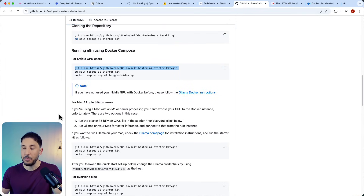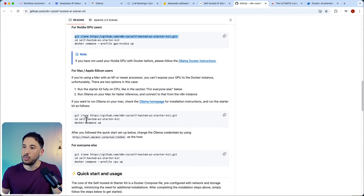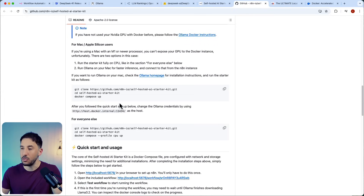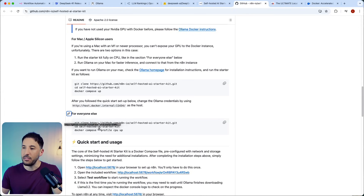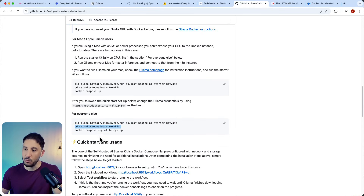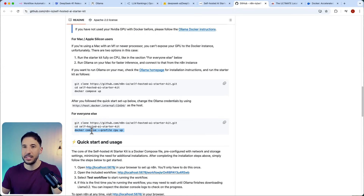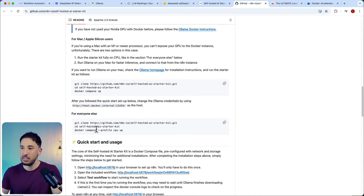I have a Mac M4 and it runs great. If you already have Ollama installed you can use the existing option, but for those who haven't, scroll to the 'For everyone else' section. You're literally going to copy the command, go to your terminal, paste it, then cd into that folder and run the next command. First, make sure Docker Desktop is installed; second, follow this guide. Even without a coding background this will make sense.